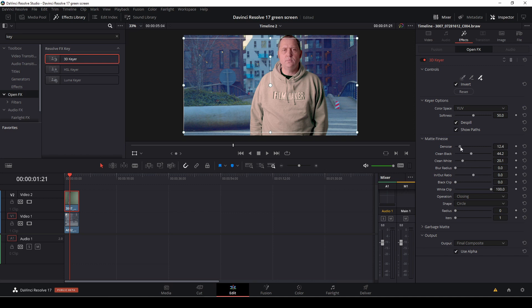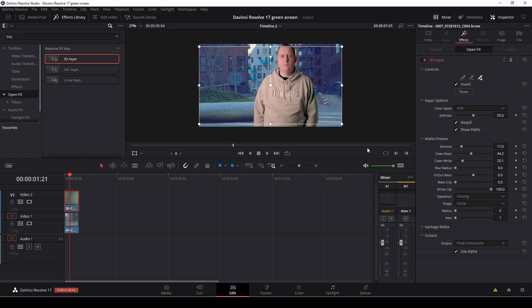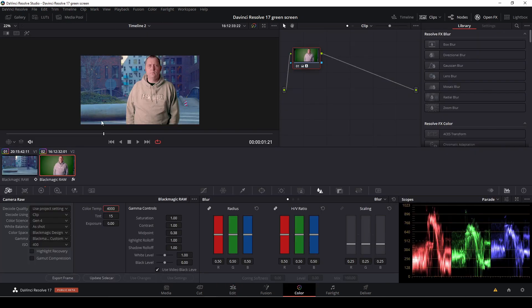And let's just boost up the clean blacks, denoise it a bit, something like that.